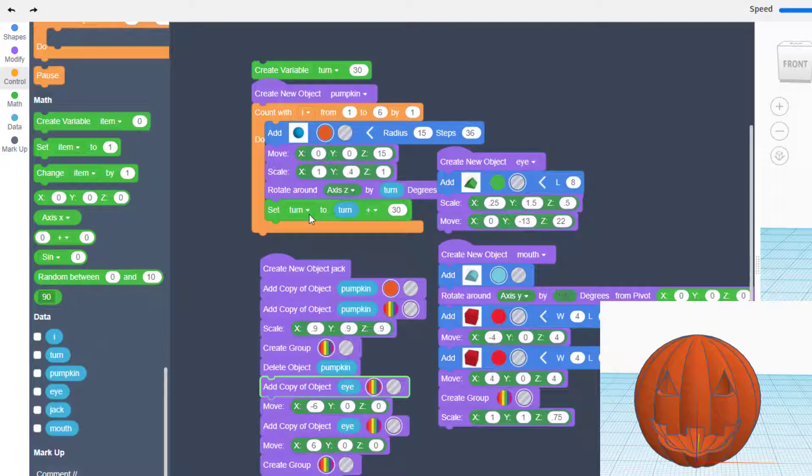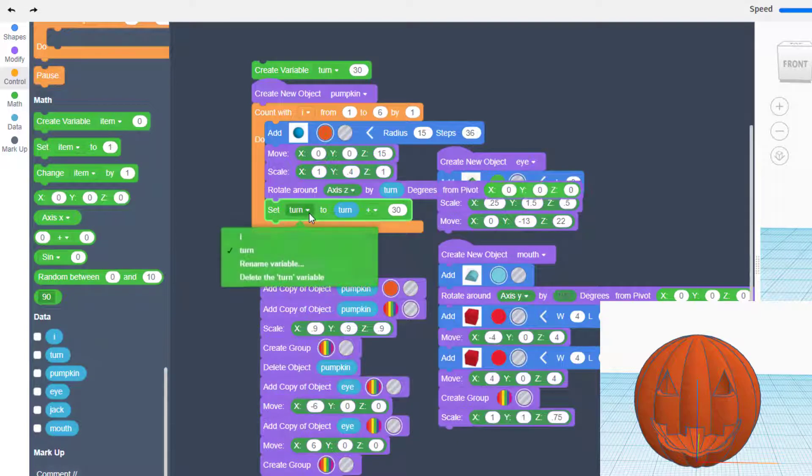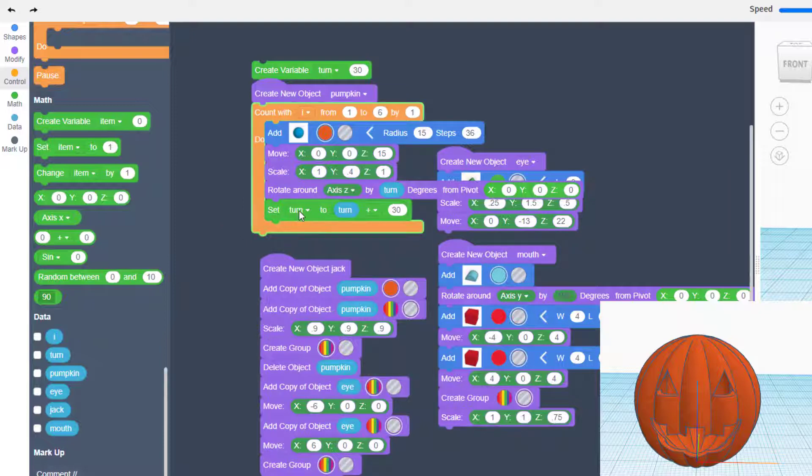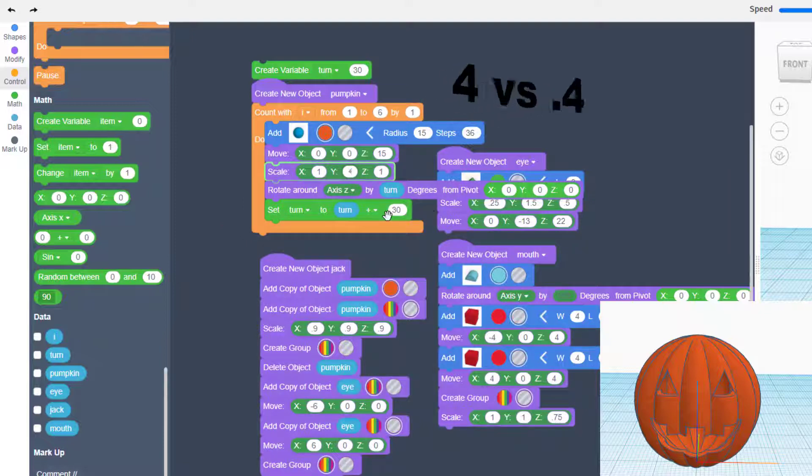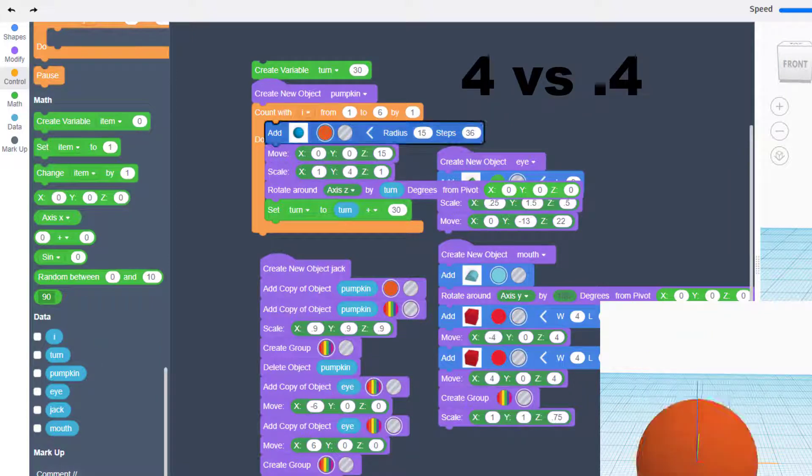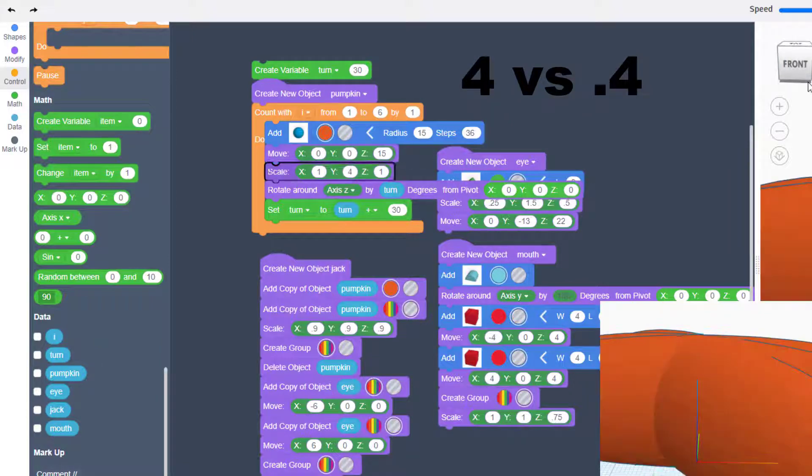Another item I saw was people left this as the word 'item' instead of 'turn'. That was a common problem. And then also if you have a whole number instead of 0.4, it makes your pumpkin look more like a flower, which was kind of funny as well.